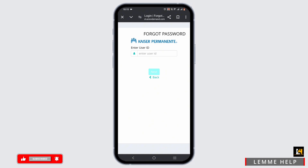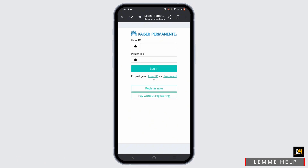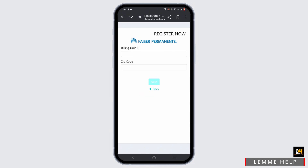Simply enter your user ID as an alternative way to log in. If you have not registered yet, click on the register now button. Start with your billing unit ID and zip code, then click the next button to complete your Kaiser Permanente registration.